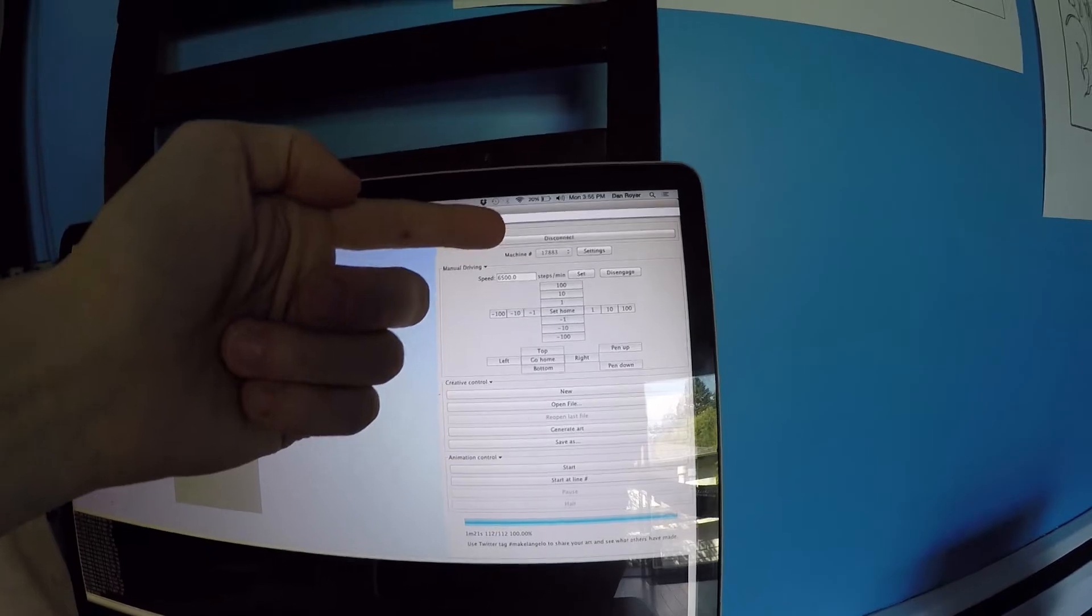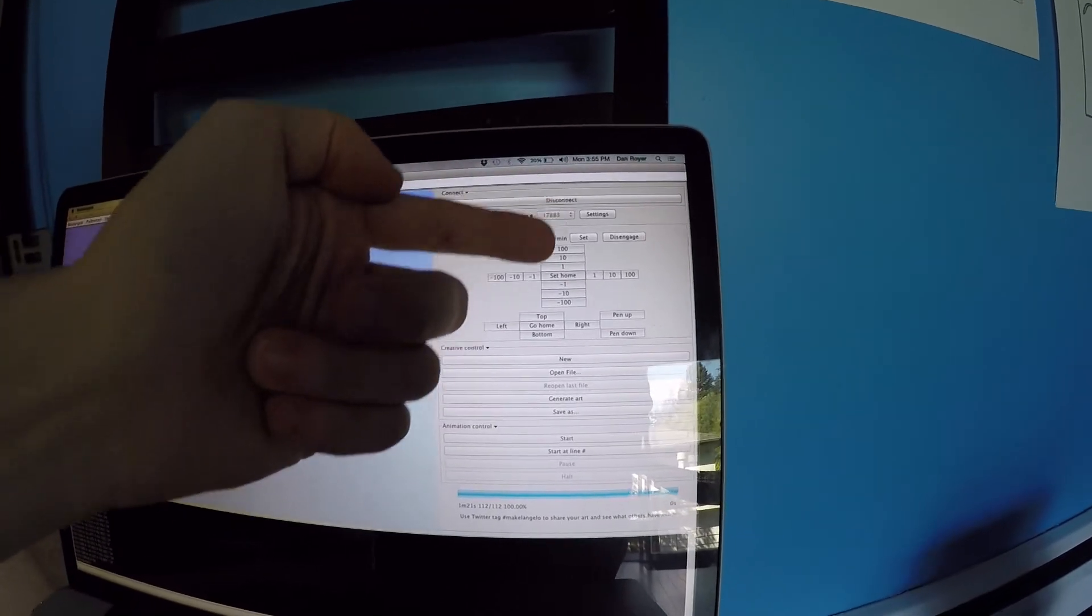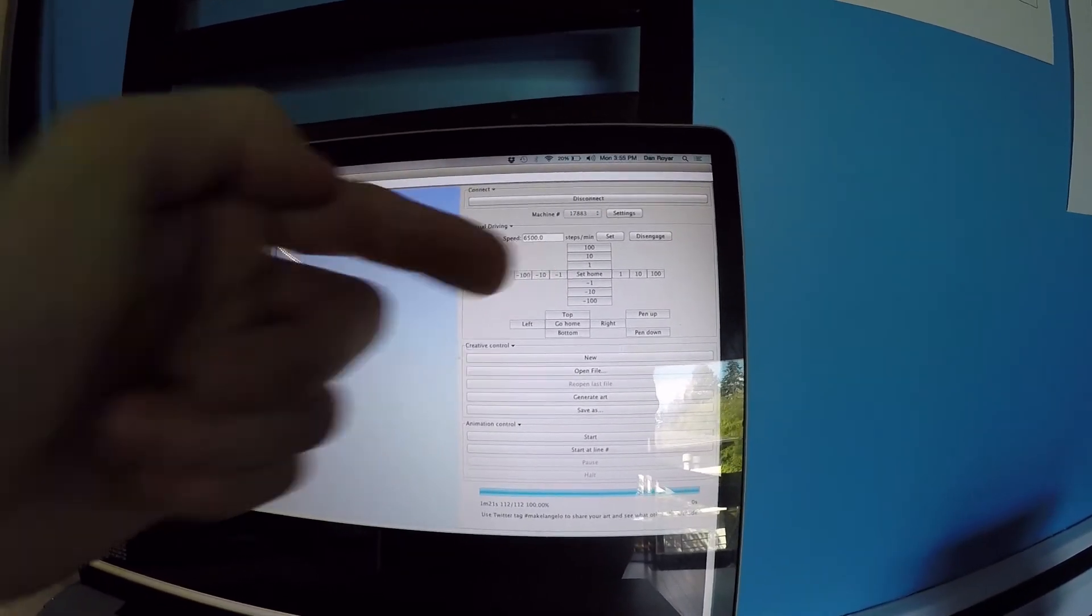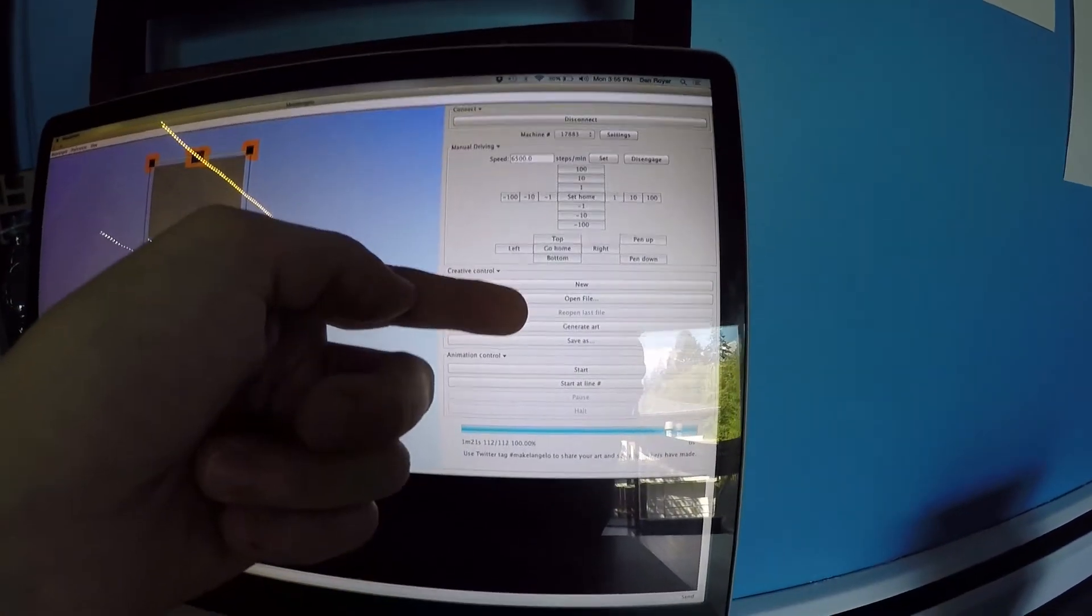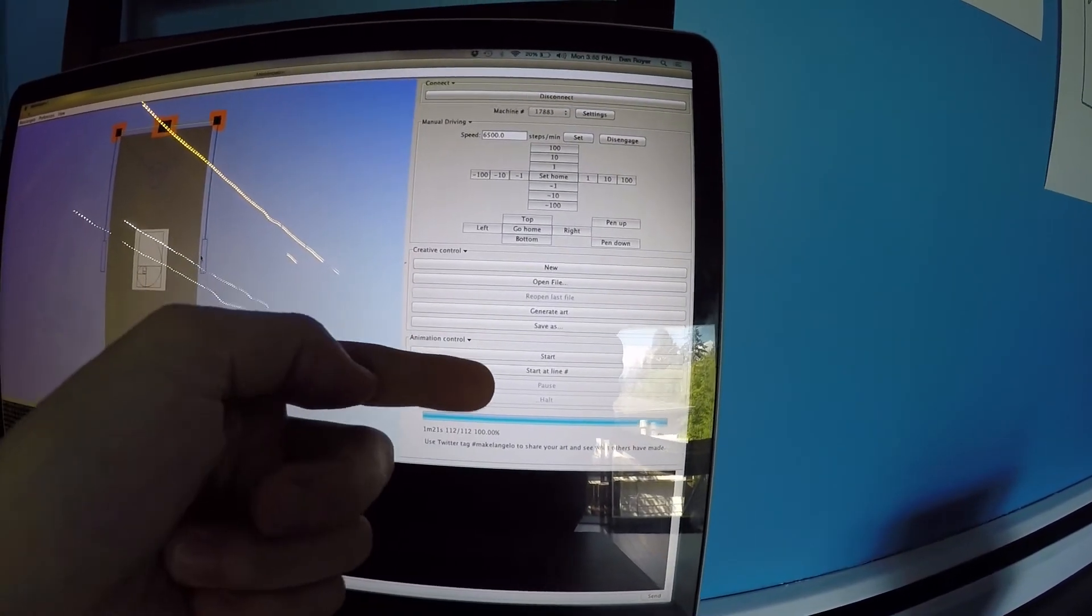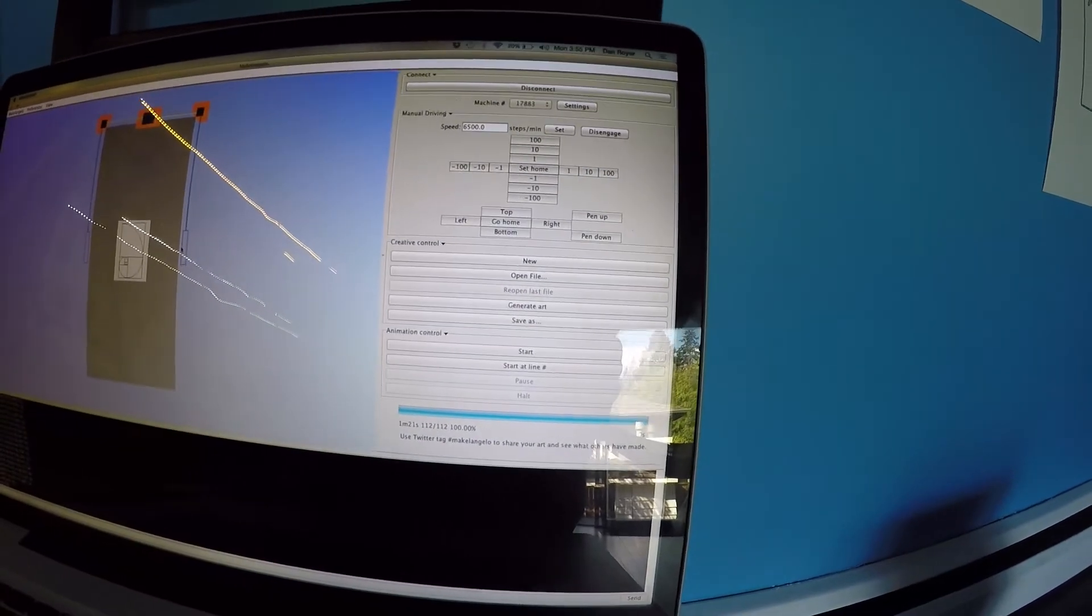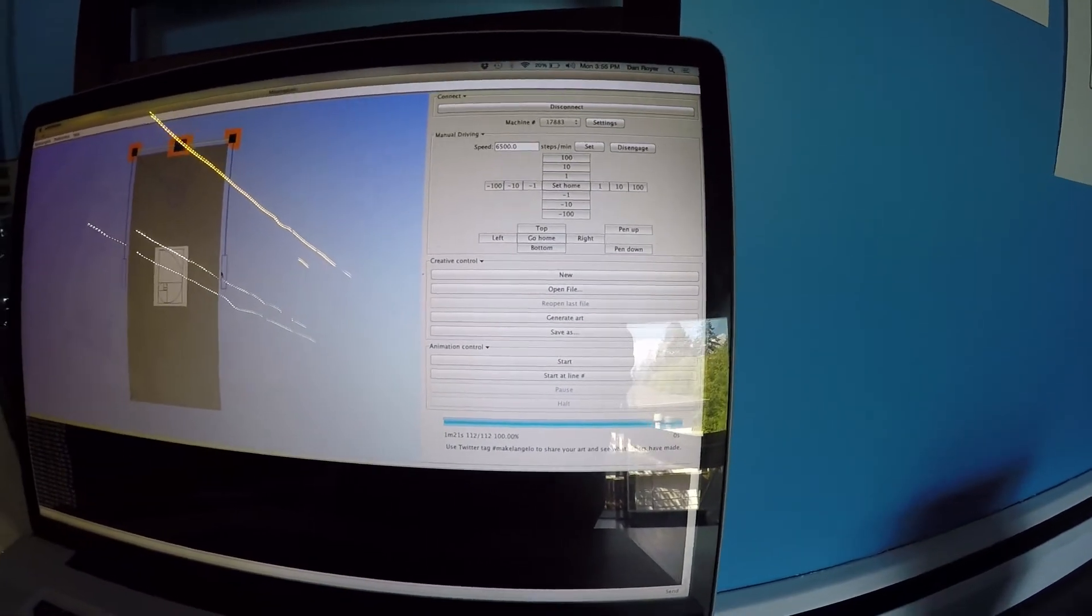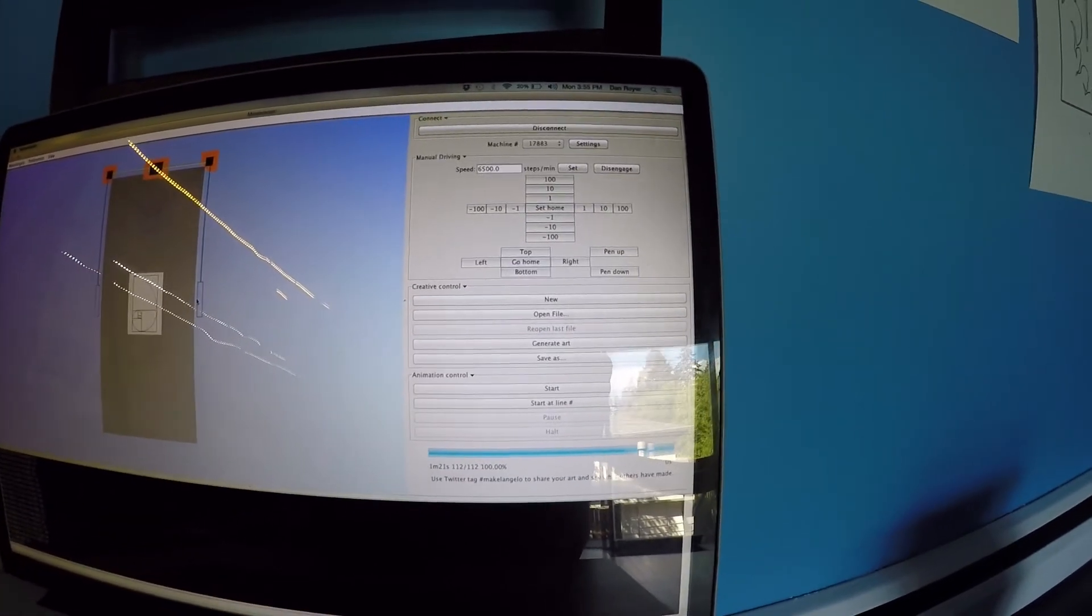And when you start, connect, then set home, then open your file and then draw. That's the basic process. I'll walk you through those each one at a time.